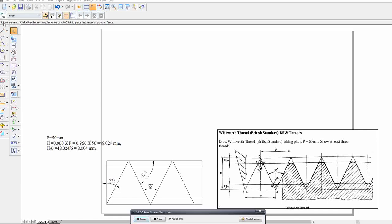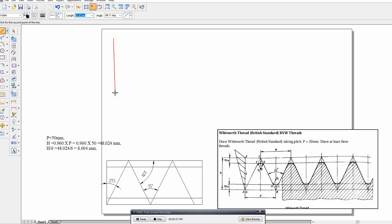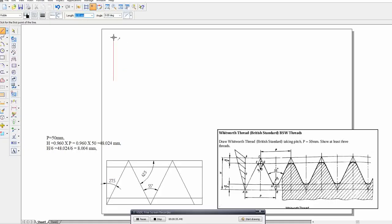First, we need to draw the total depth of the thread using a thin line — that is 48.024. We should then mark the minor diameter tolerance and major diameter tolerance, which is 48.024 divided by 6 from the same baseline.